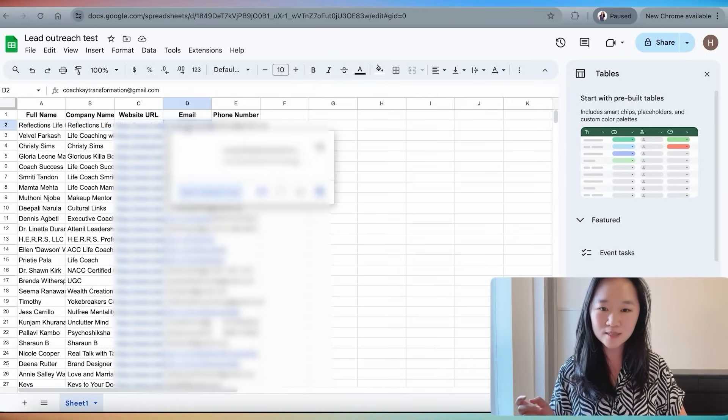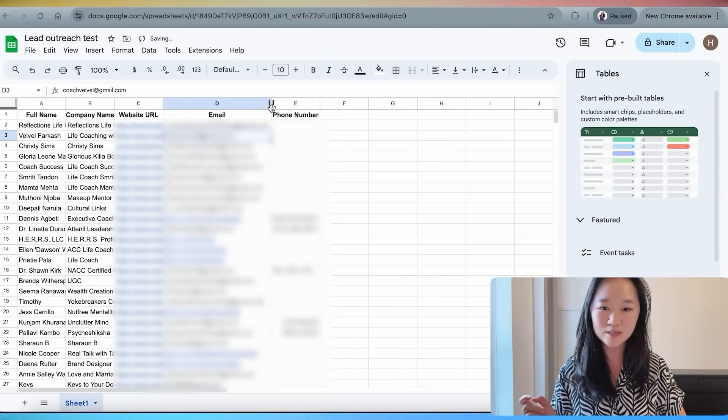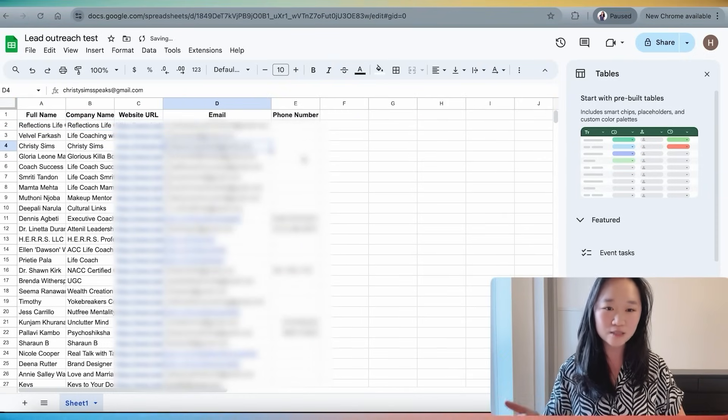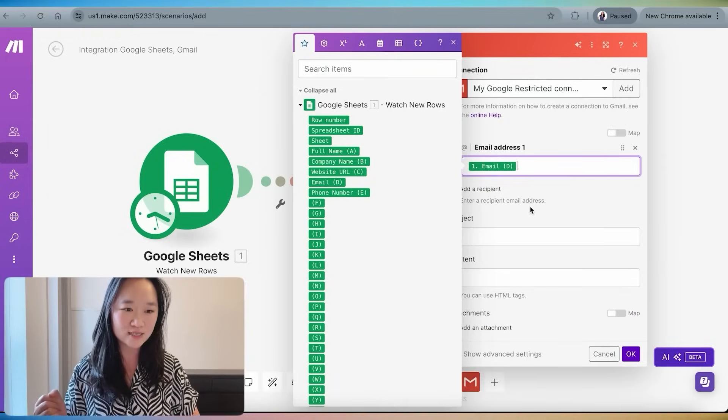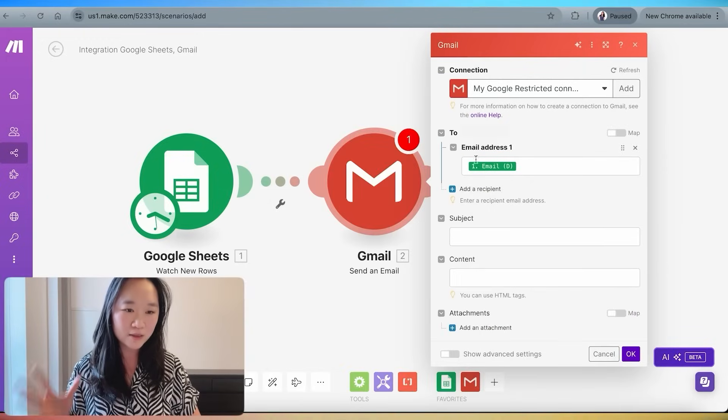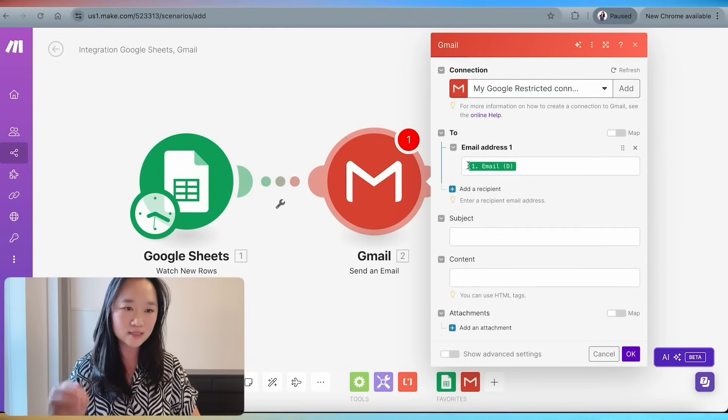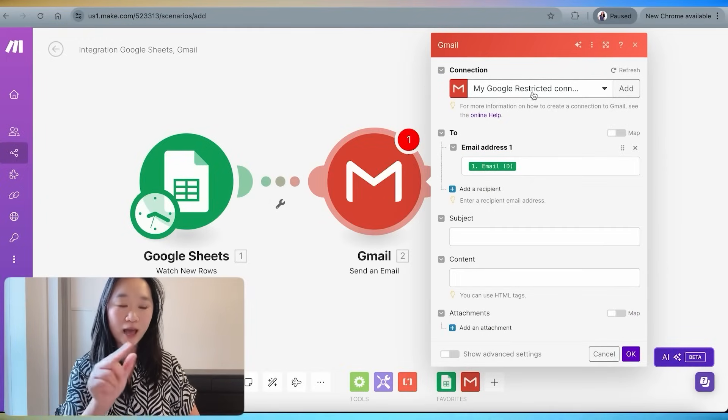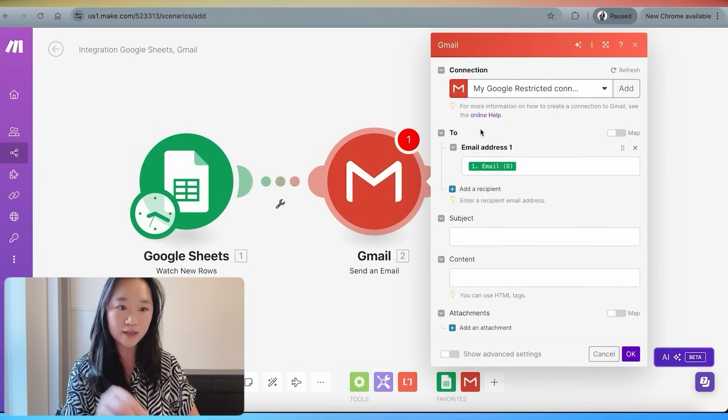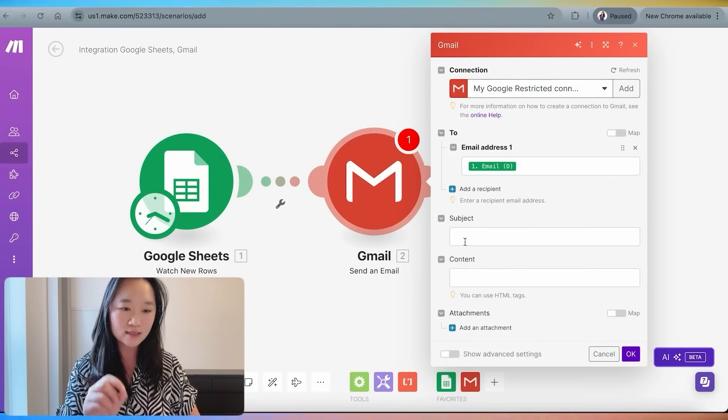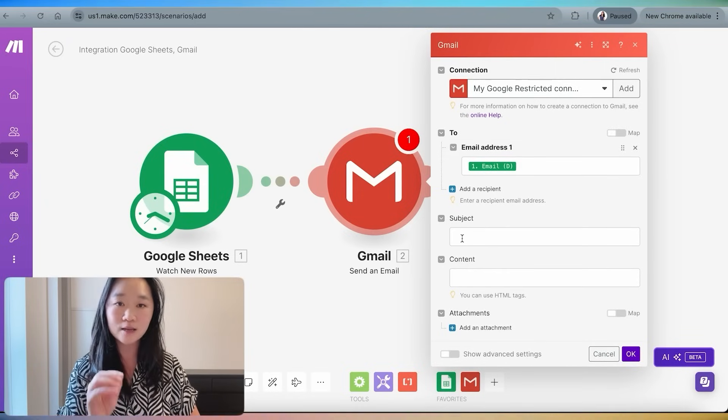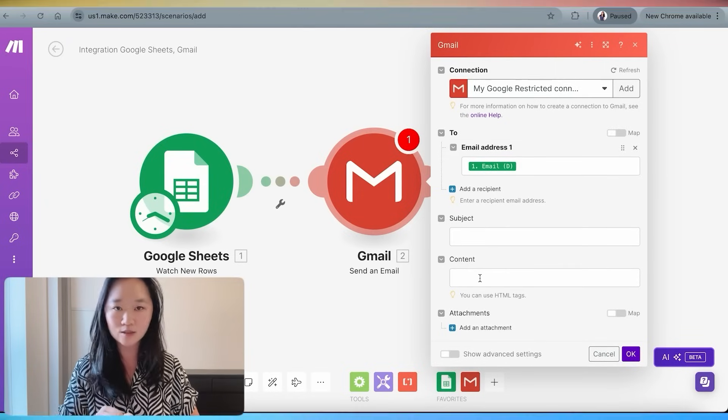Essentially this email address is a variable that will change every single time this whole automation is run. The first one is going to be this email address, and the second one is going to be the second email address that we see here. The third one is going to be the third one here, et cetera, et cetera. Okay, so this is telling the system that we're going to send it from our Gmail account to this email address.